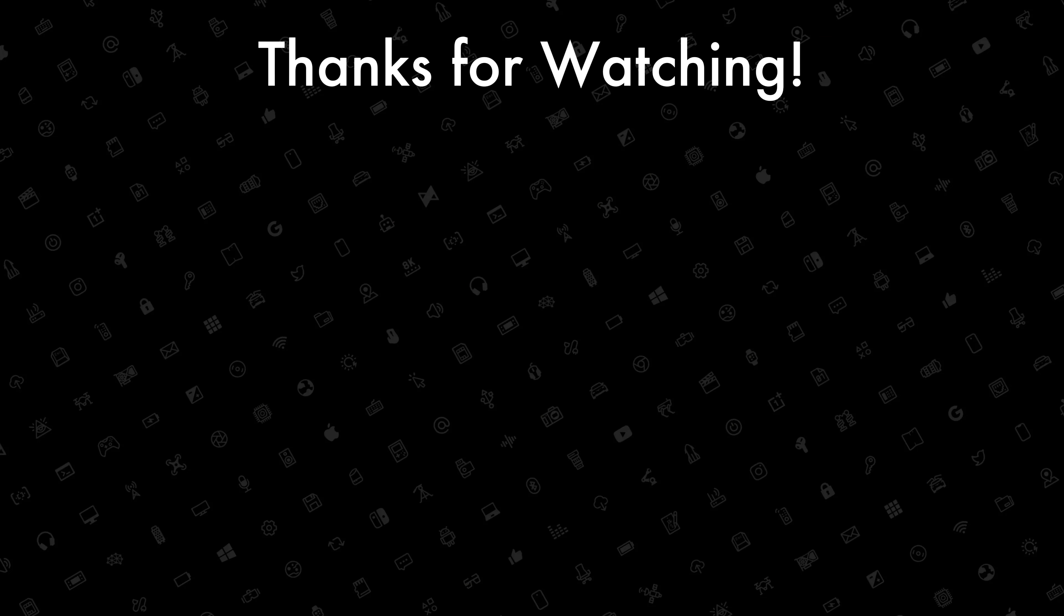I recommend you to explore more features and things about Apple, and I'll catch you all next time. Peace.